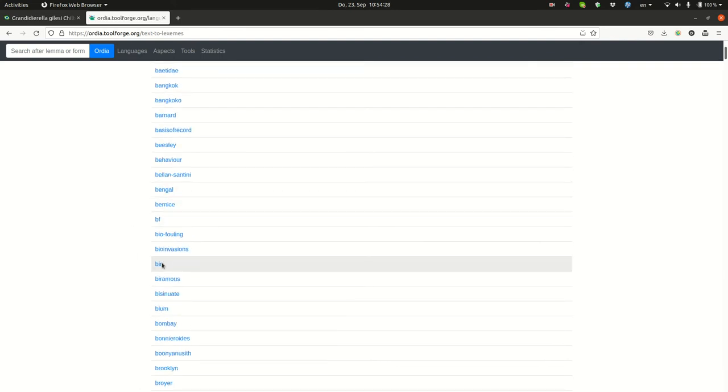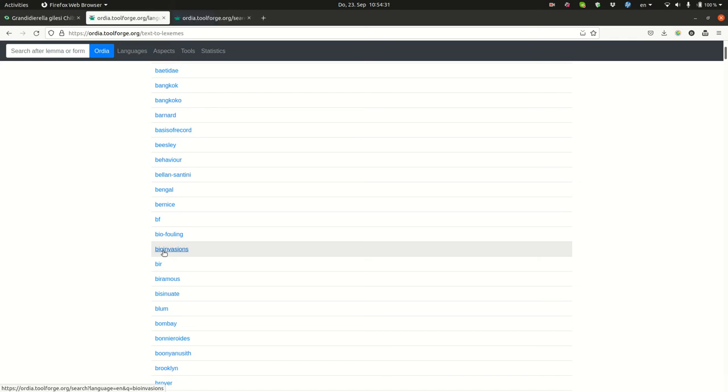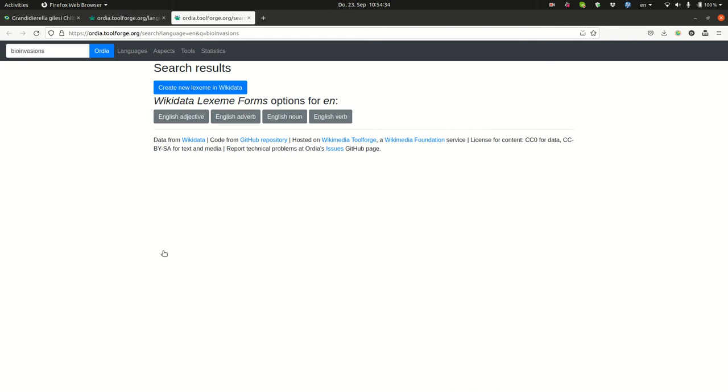Okay, so bio-invasions is a good one. Let's see what that does now. The tool has led us to another page where we can choose. We want to index bio-invasions as a noun.